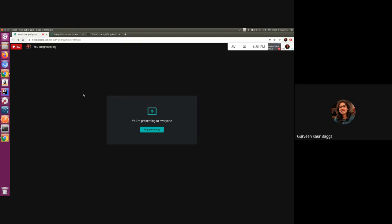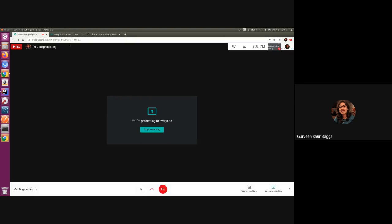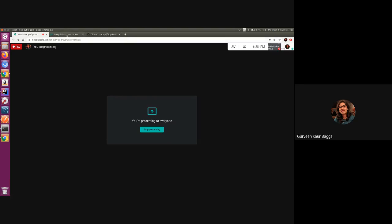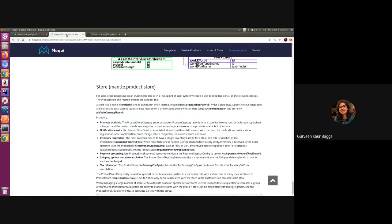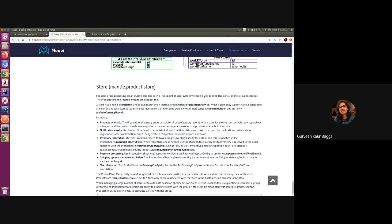For this, if we check in the Moqui documentation in the data model UDM, it's written that the product store and the related entities are one way with which we can keep track of such settings. So say we have the product store setup, the data is set up for a customer.